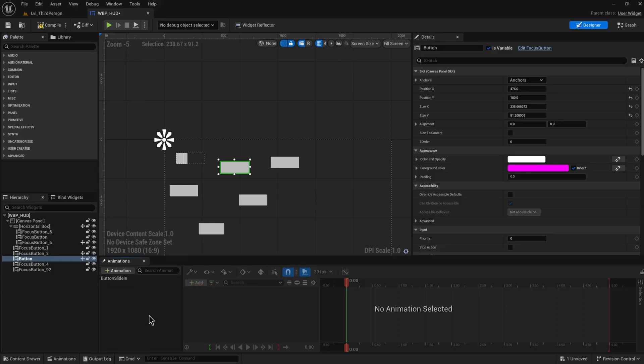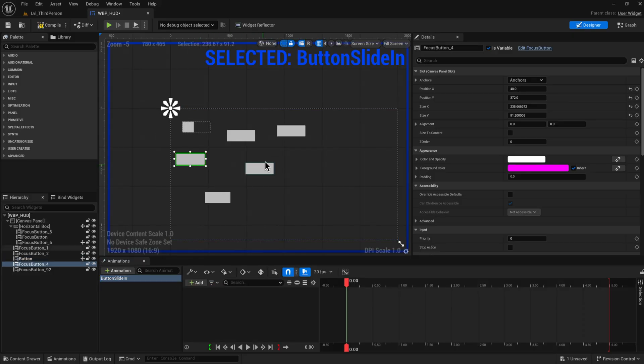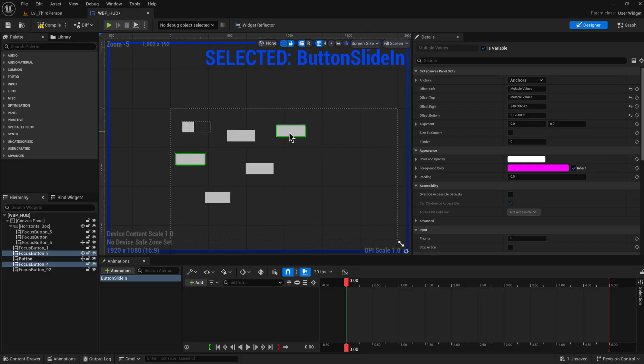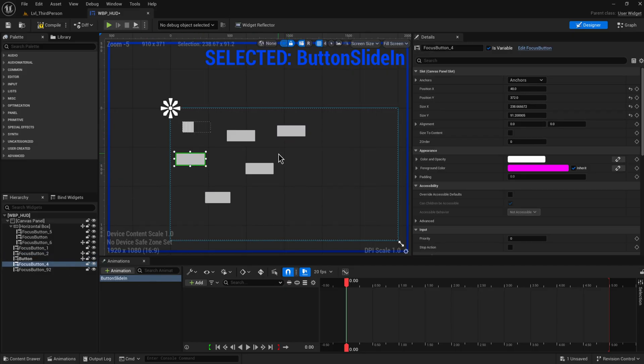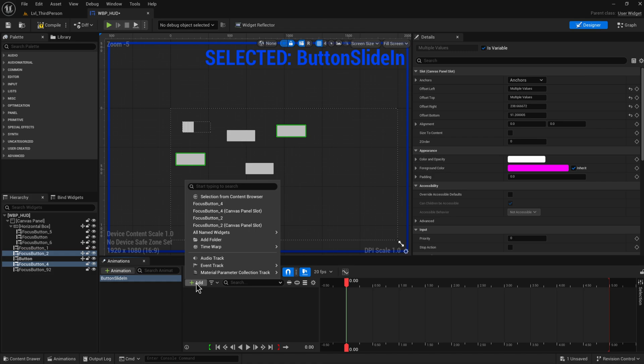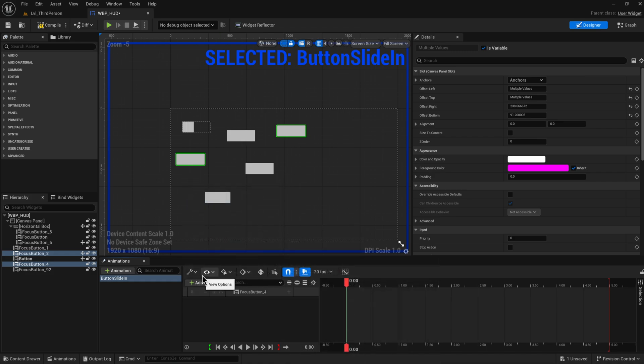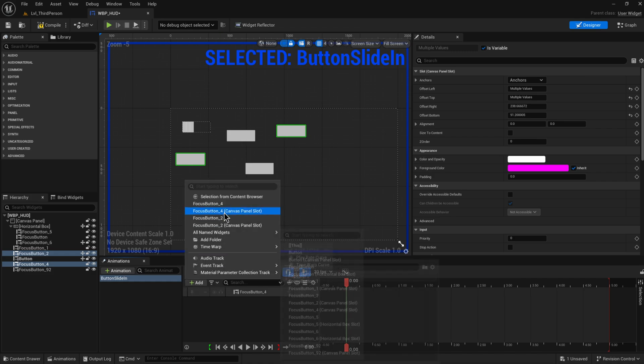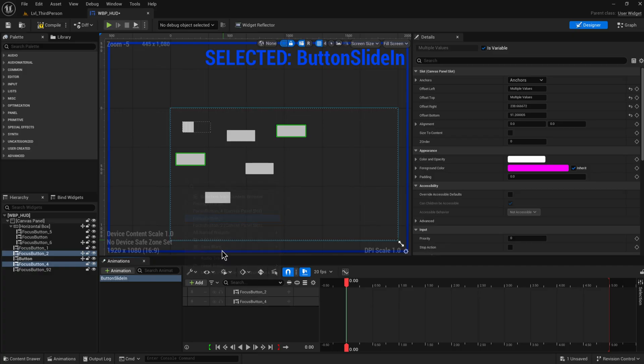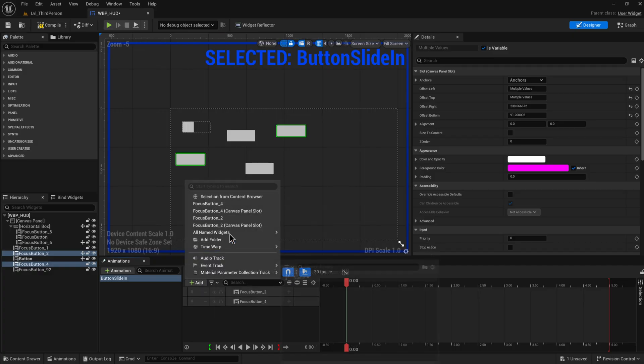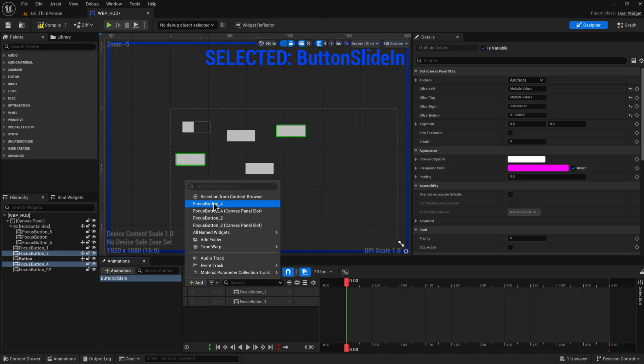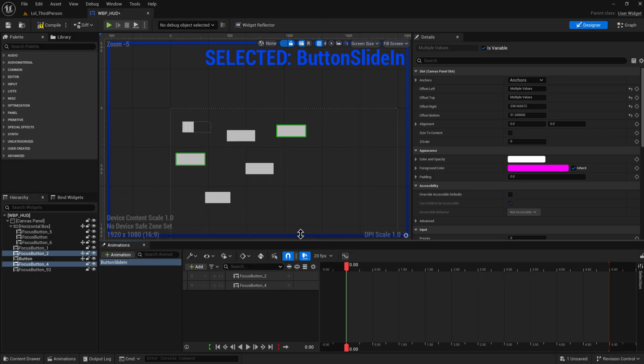Let's say that we want to animate these two buttons, both of these. We select them and then we can click this Add button and add either of these buttons. So let's add button number four and button number two. You can also add their canvas panel slot if you want to animate anything about that. This is all the information about the button itself; this is how it relates to the canvas panel.